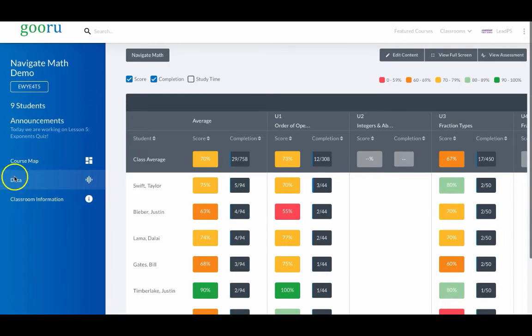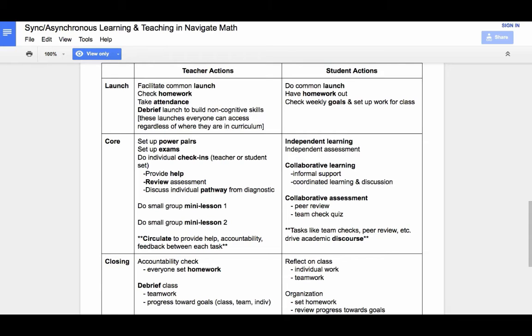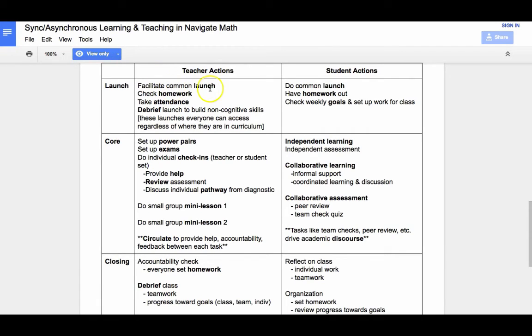Teachers go through the Data tab during their planning to try and identify the different students for different components of class. Looking back at the various planning components, there could be a topic that the entire class may need to look at again for the common launch, or it could be just trying to identify power pairs.